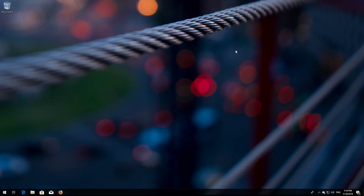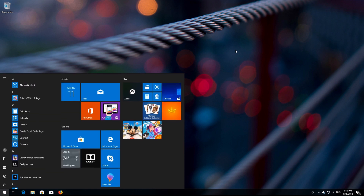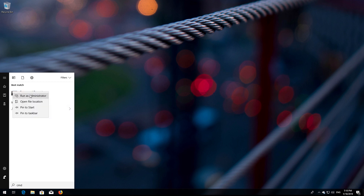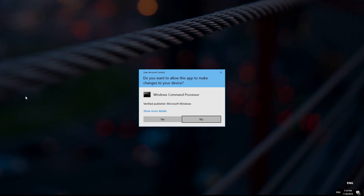First, open Start and type CMD. Right-click Command Prompt and select Run as Administrator. Press Yes.